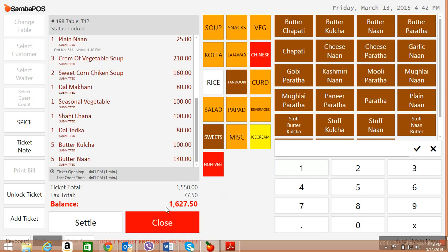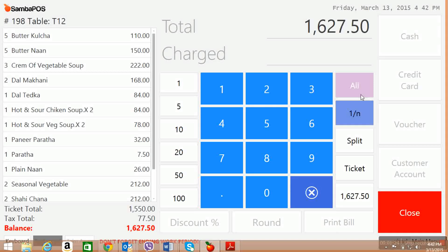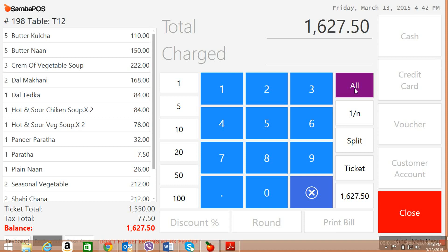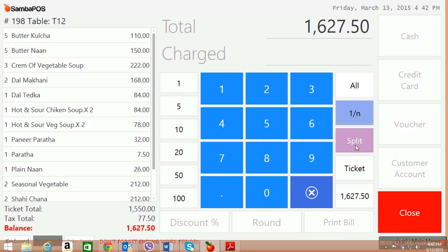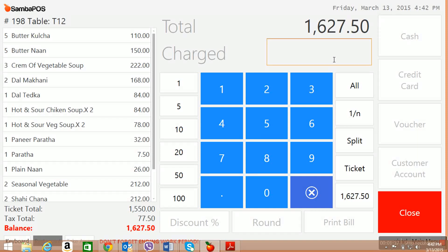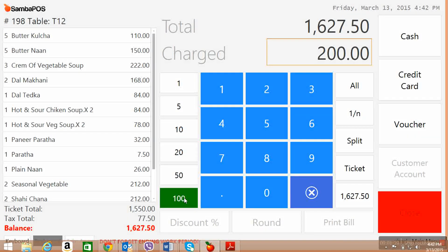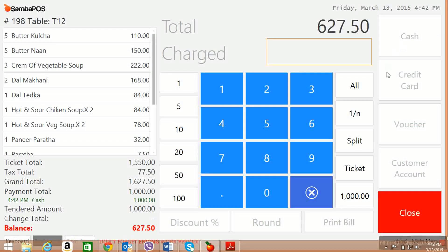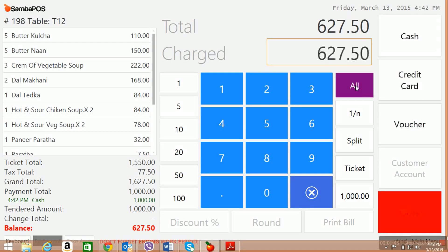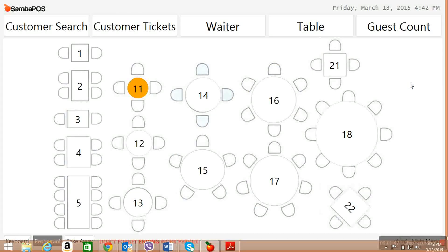Now there is an option to settle this bill in different modes of payment. I say split — say one thousand rupees by cash and the remaining by credit card. I can do this split payment.